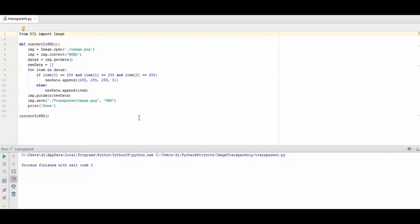Here is a short code — link is in description — it converts an image to an image with a transparent background.